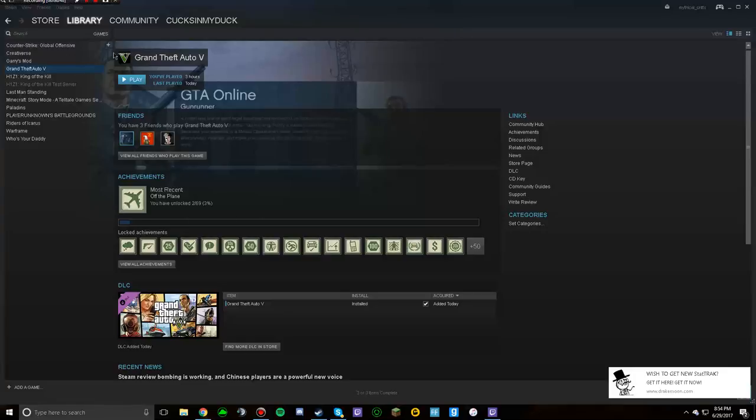And also Counter-Strike, oh my fucking god. And also Counter-Strike, maybe Players Unknown Battlegrounds if I buy that again. Call of Duty, all of that.